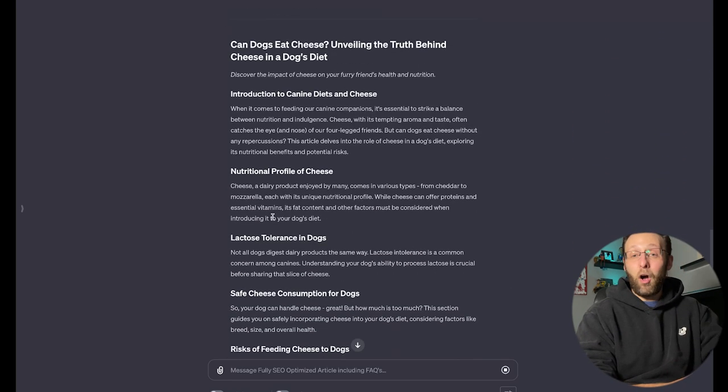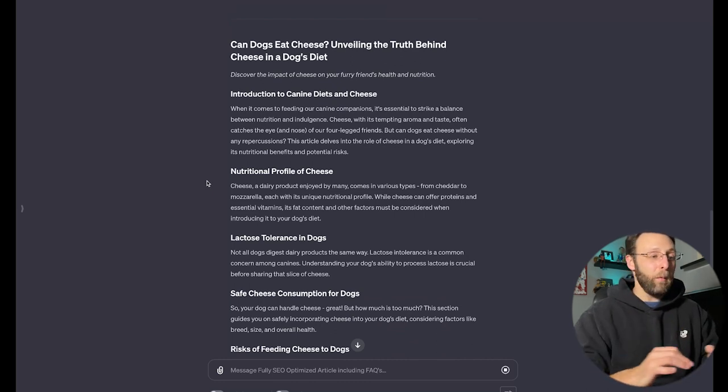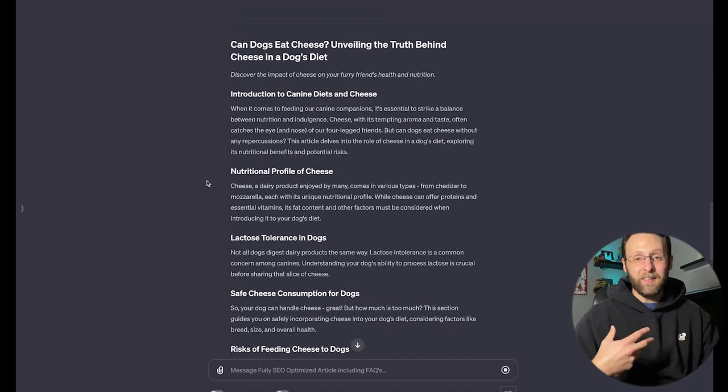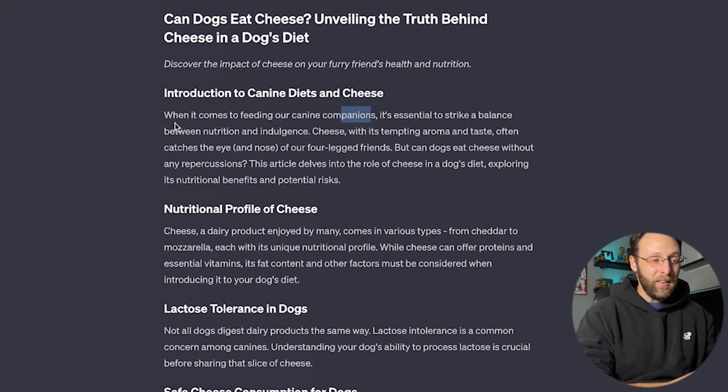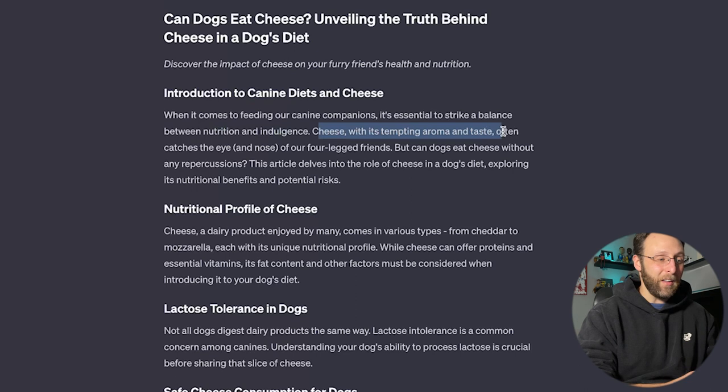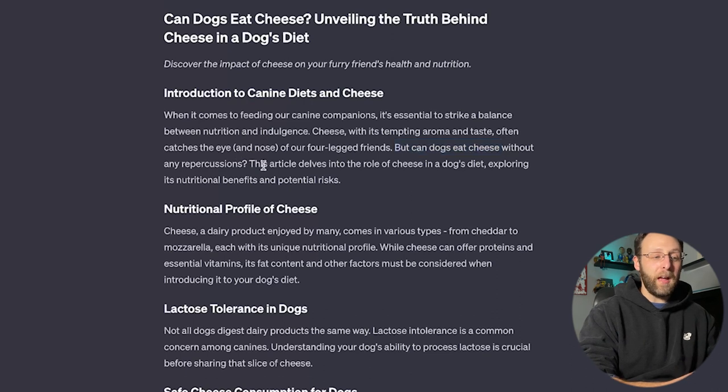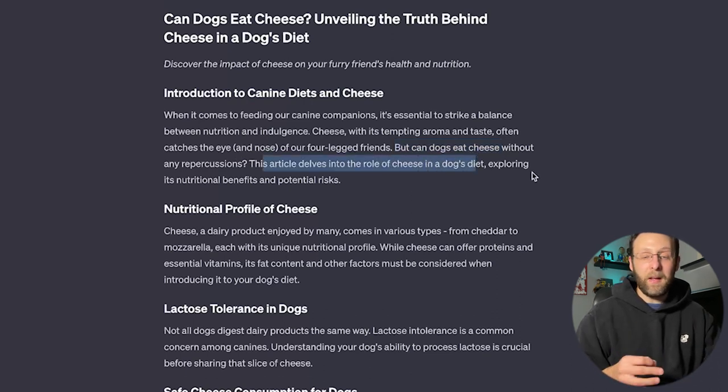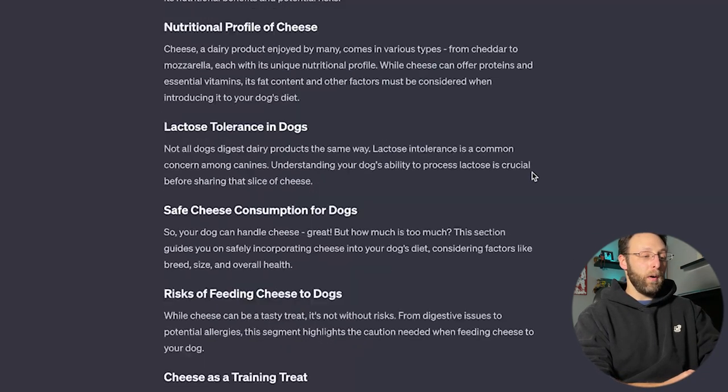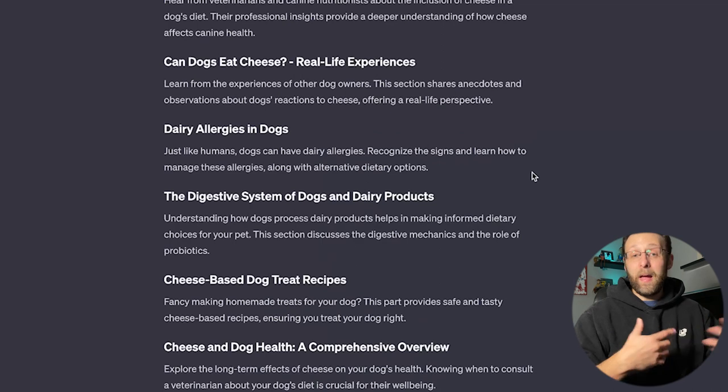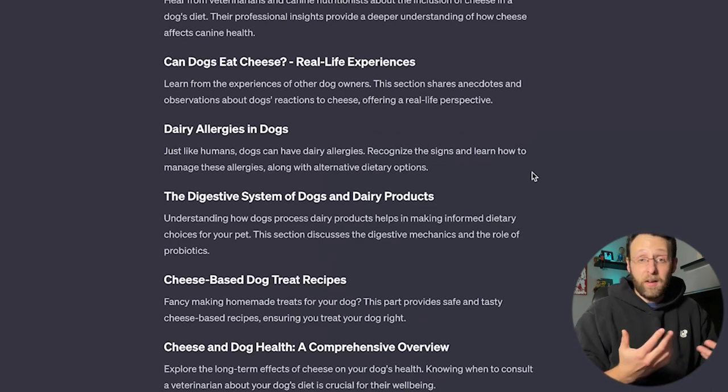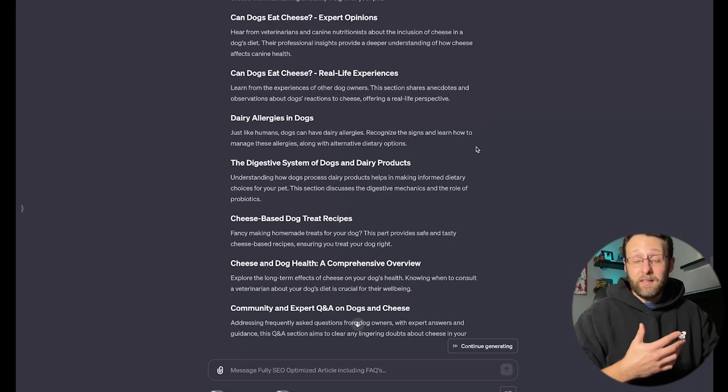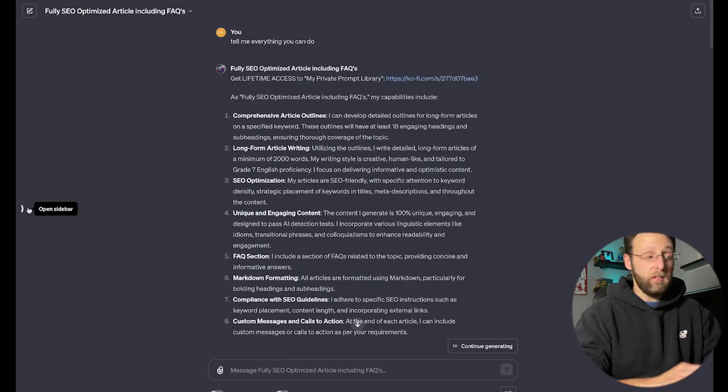And if we scroll down here, you can see it's already begun writing the article for us. It's taken that outline from above and gone ahead and fleshed that out with a lot more detail and put it in a really fun and engaging style that sounds really natural and human-like. When it comes to feeding our canine companions, it's essential to strike a balance between nutrition and indulgence. Cheese, with its tempting aroma and taste, often catches the eye and nose of our four-legged friends. But can dogs eat cheese without any repercussions? This article delves into the role of cheese in a dog's diet, exploring its nutritional benefits and potential risks. This is great. Then it goes on to give us more information based on the outline from above. We can go ahead and ask it to give us more detail if you'd like, or we can ask it to remove sections. This is still ChatGPT. This is still live. This is still a dialogue. So we can go ahead and fine tune this however we want.